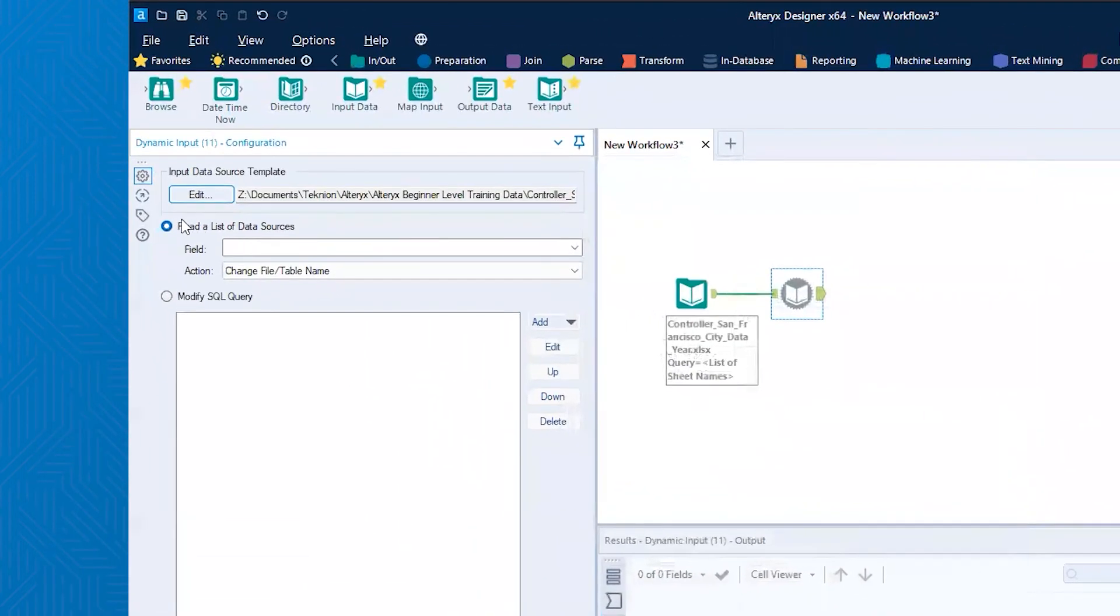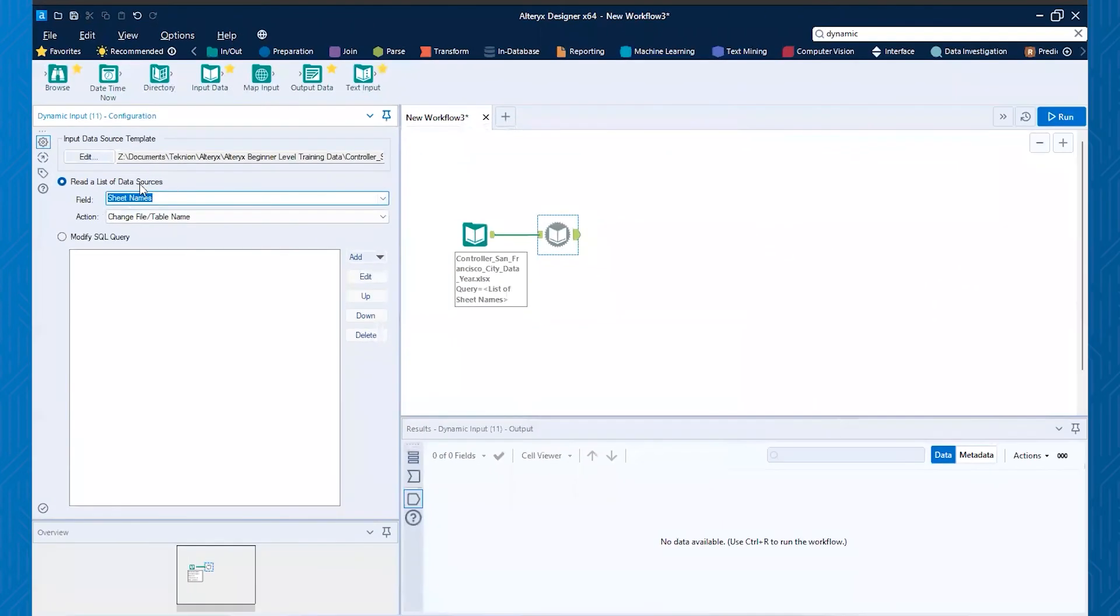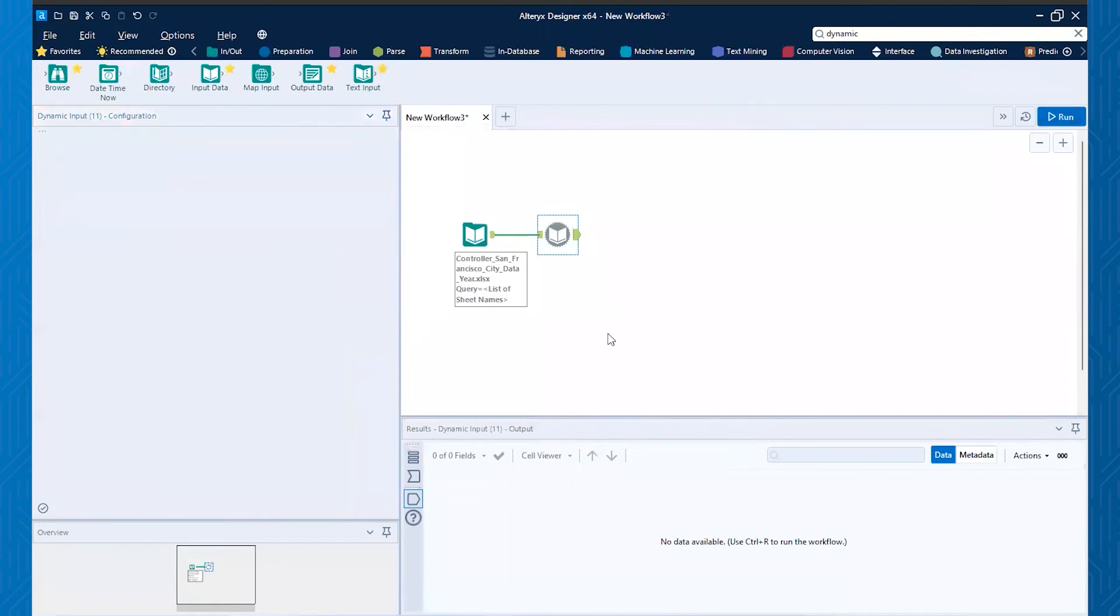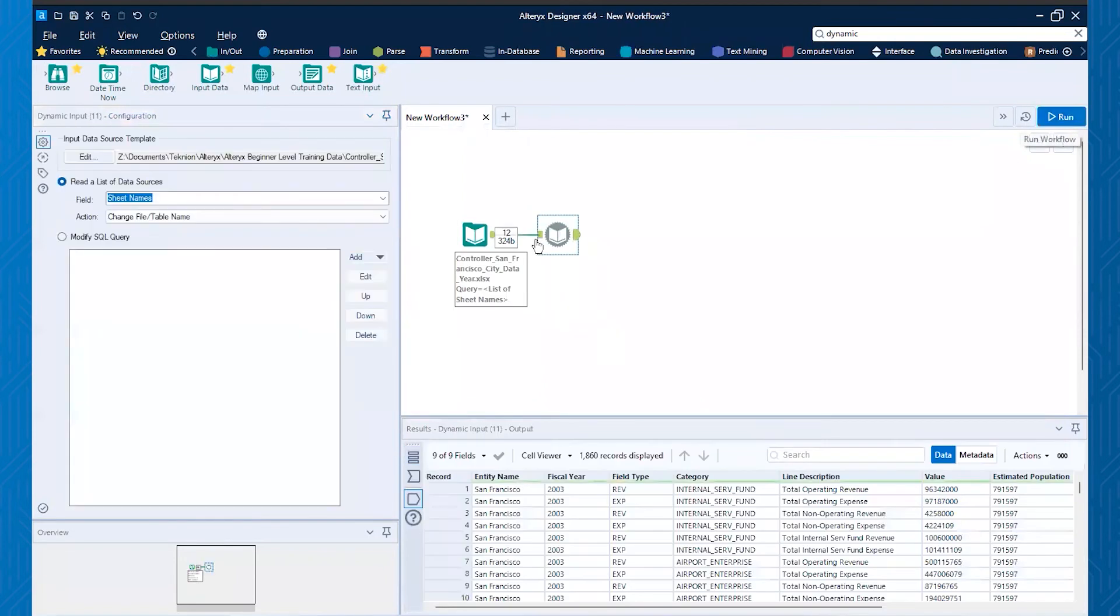And now over here where this read a list of data sources, what we'll do is we'll actually take the sheet names. So we'll take that in and now we'll hit run. And what Alteryx has done is it's now pulled in all of these sheets into a single pool.